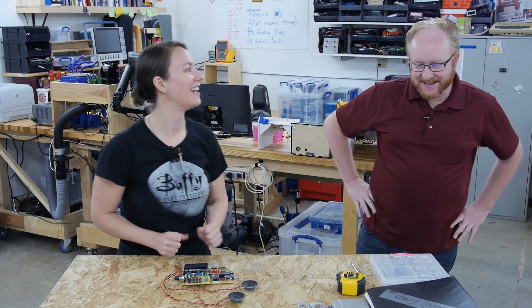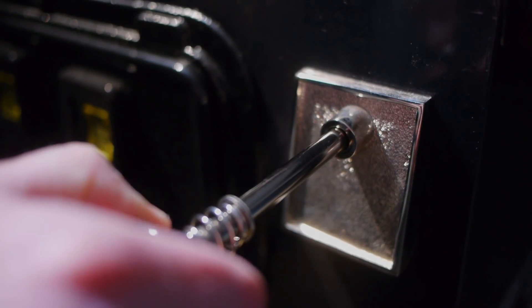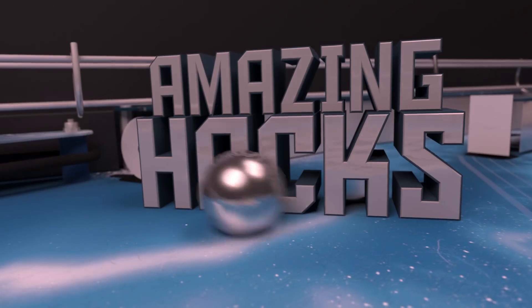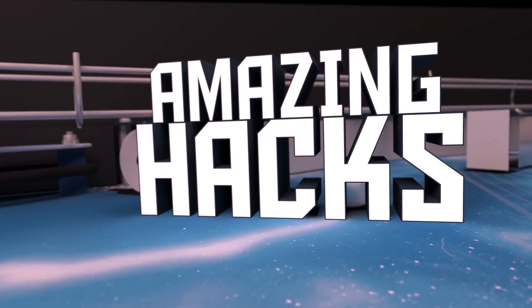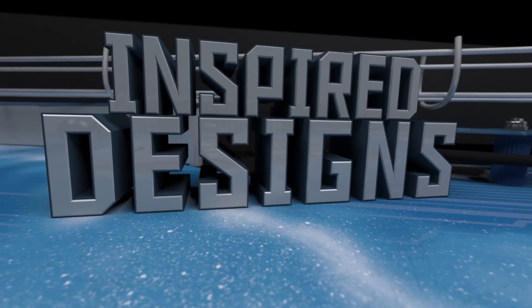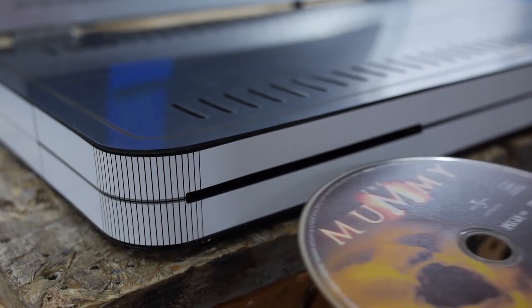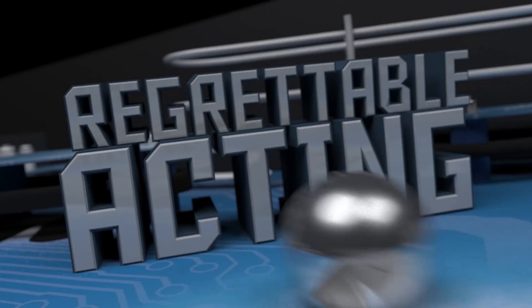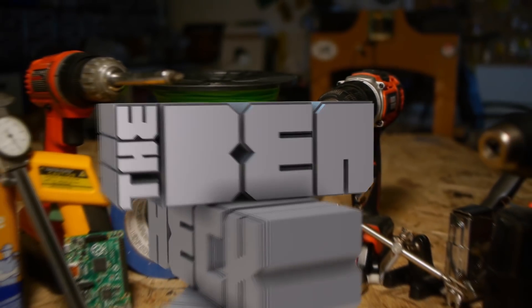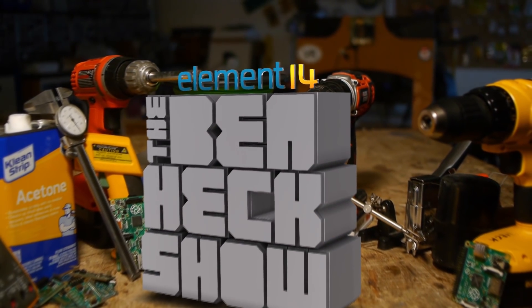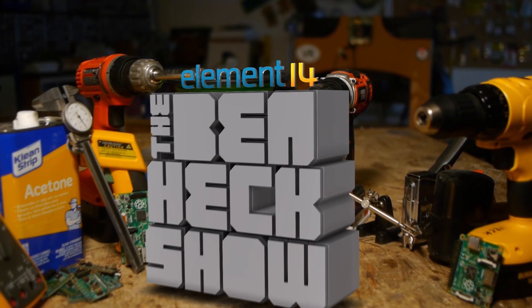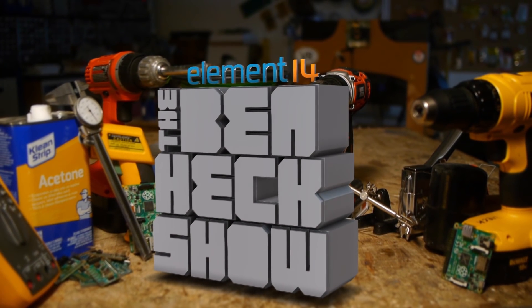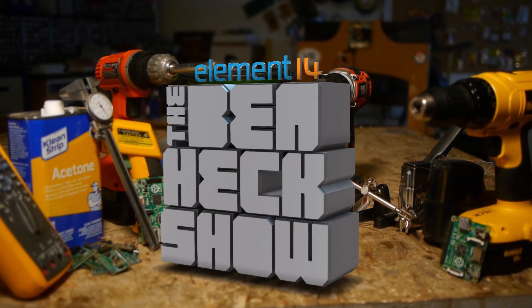Each week, Element 14's The Ben Heck Show brings you innovative projects using electronics, engineering, and more.